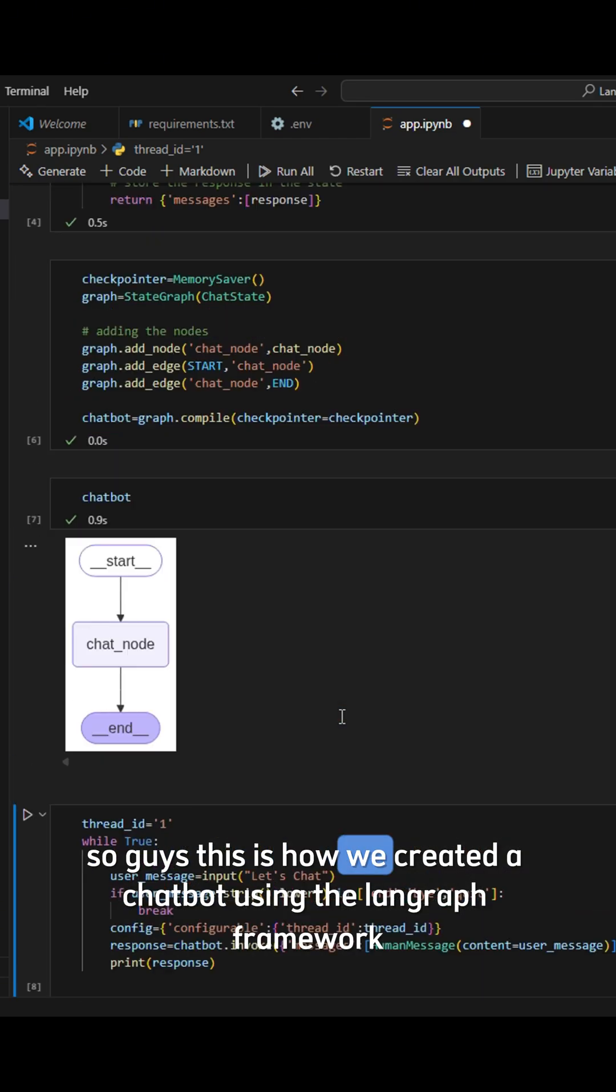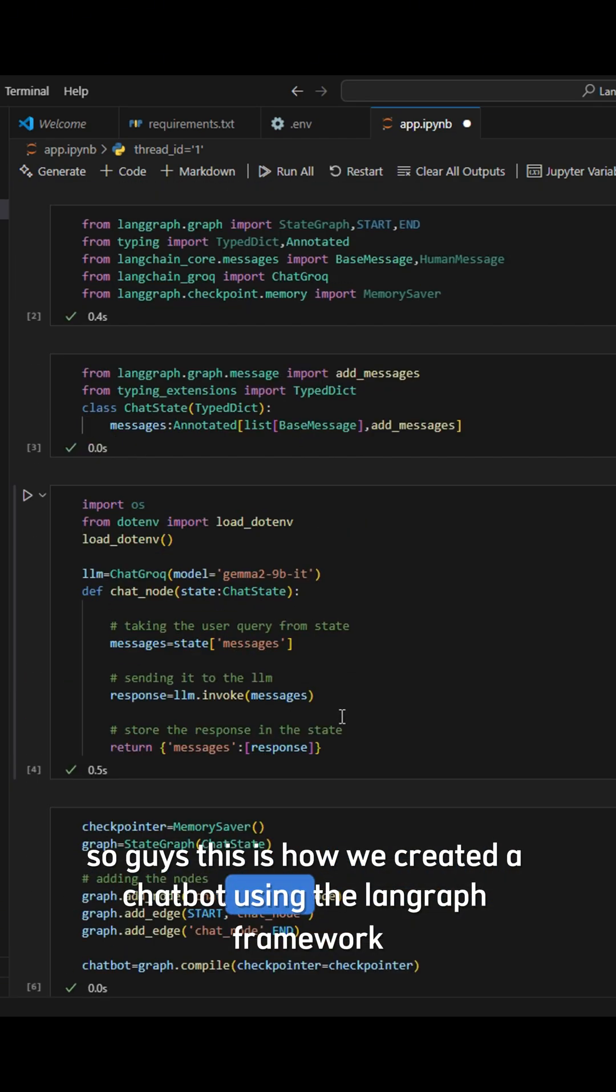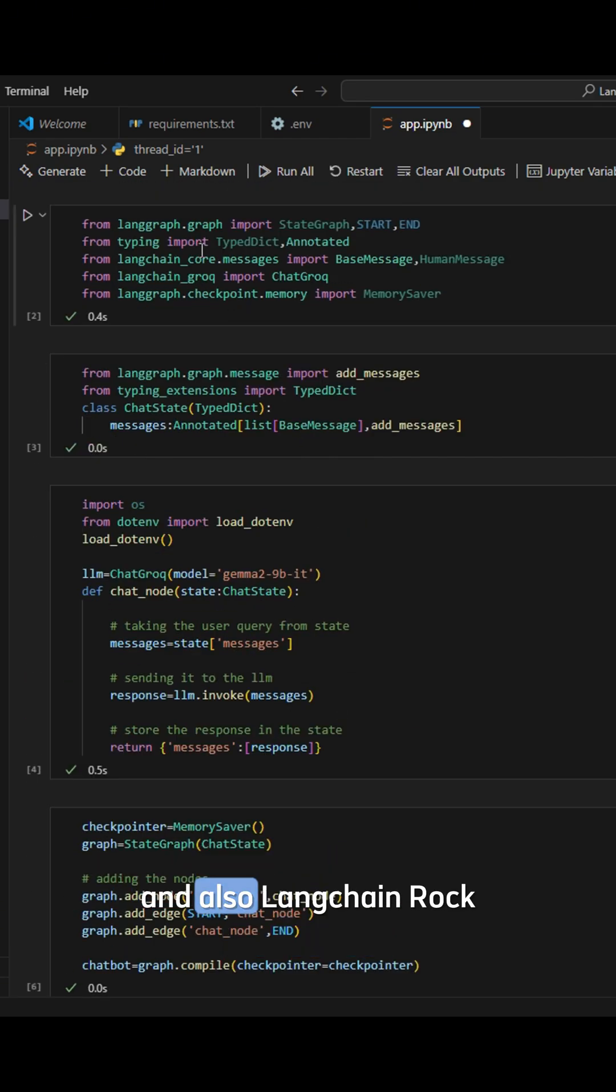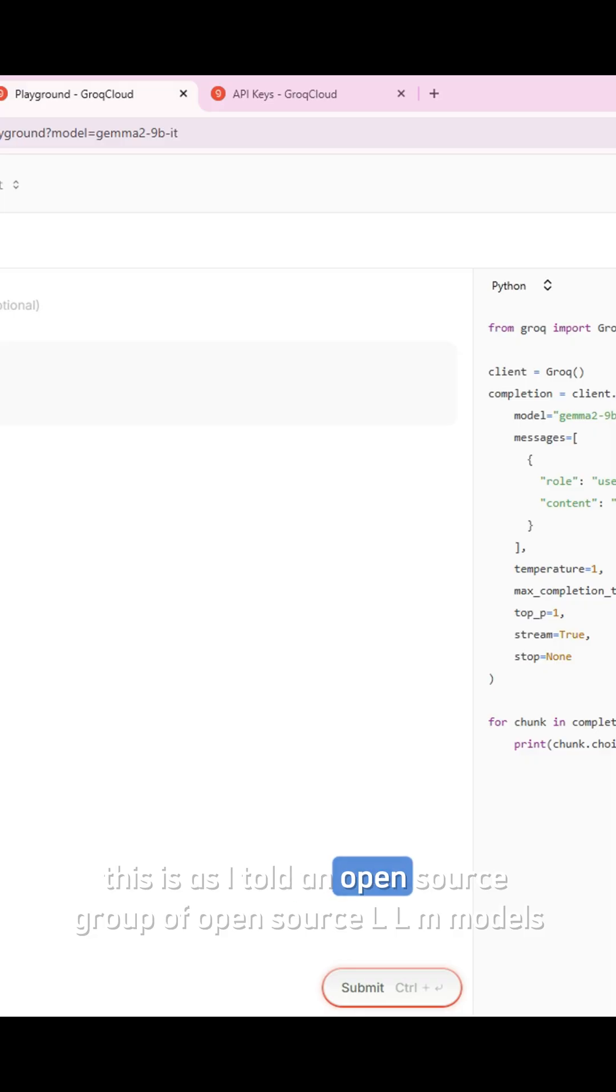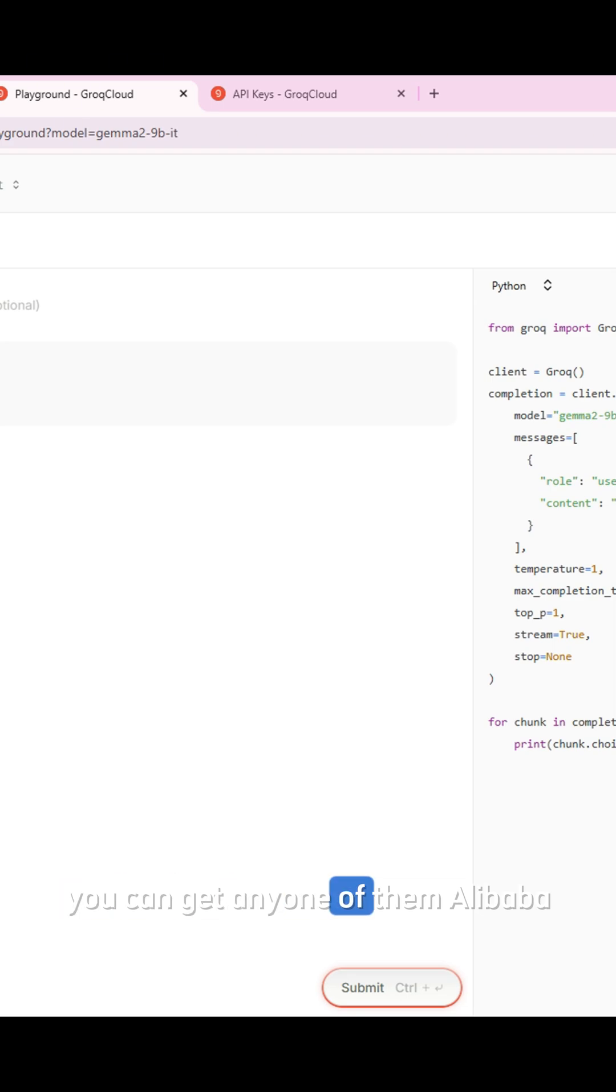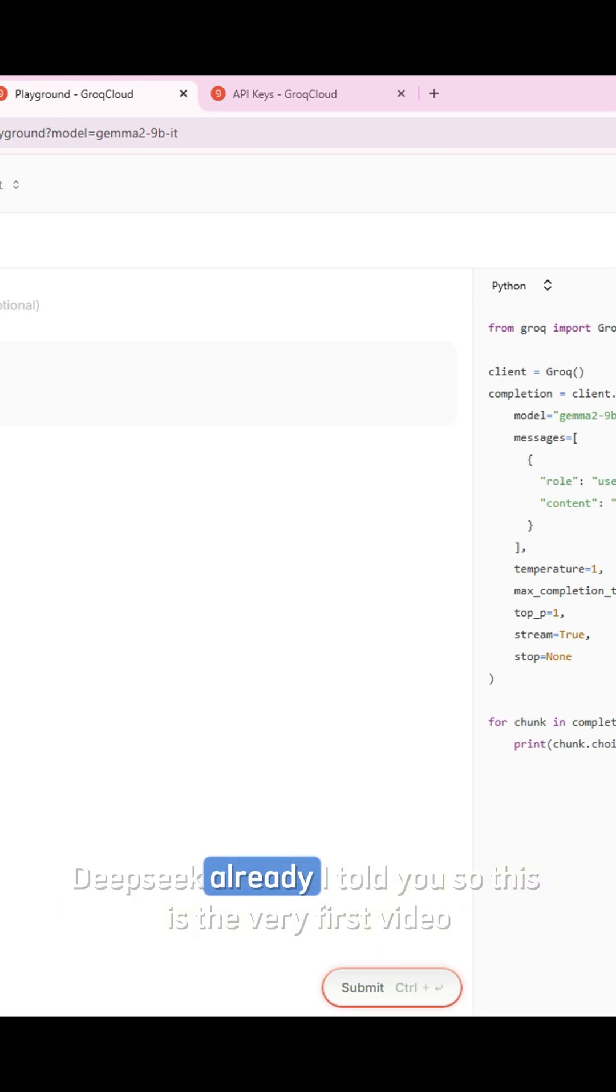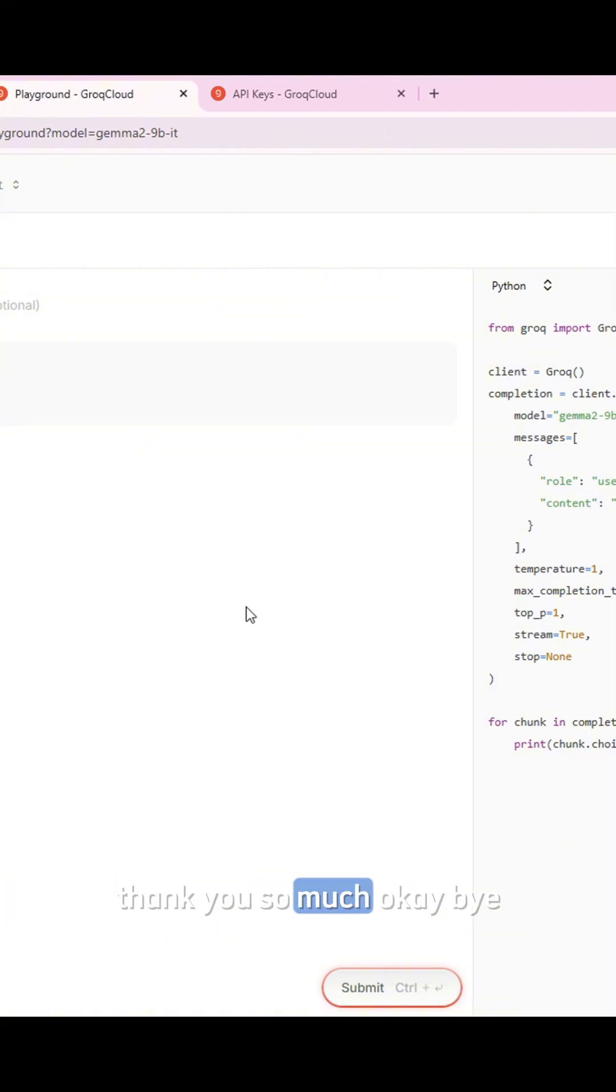So guys, this is how we created a chatbot using the LangGraph framework and also LangChain. This is, as I told, an open source group of open source LLM models. You can get any one of them - Alibaba, DeepSeek, already I told you. So this is a very first video. Thank you so much. Okay, bye.